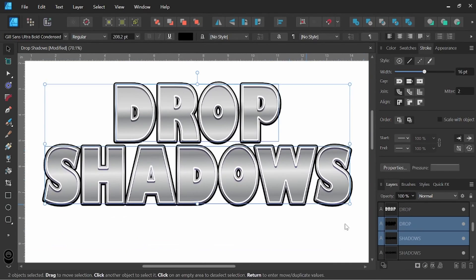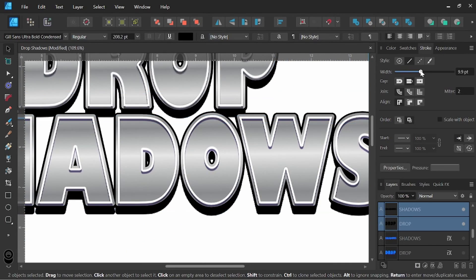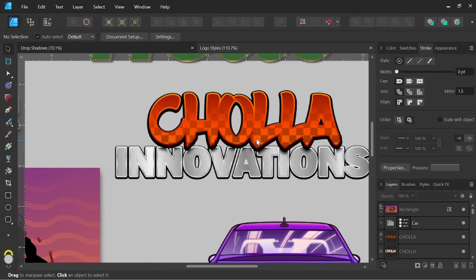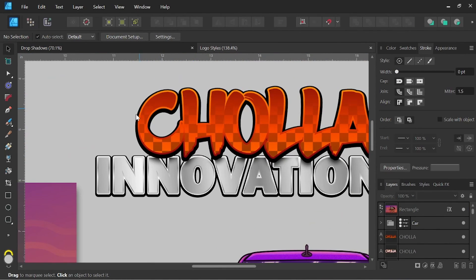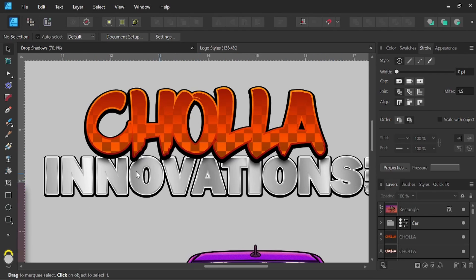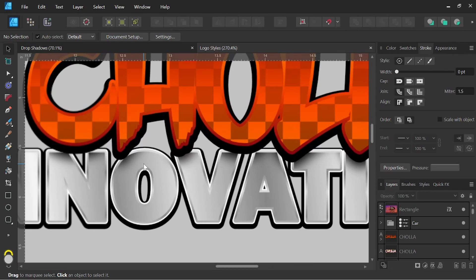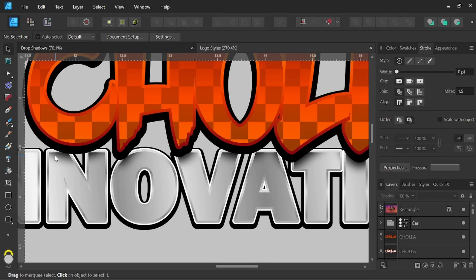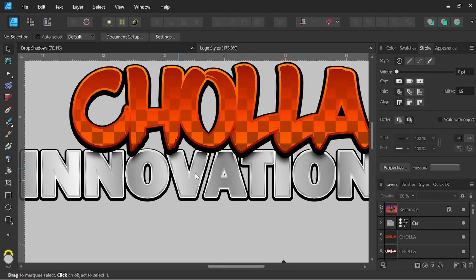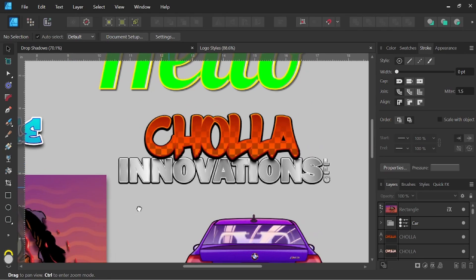Drop shadows can be really effective at adding weight and grounding a font. So this one here, the drop shadow really gives it some weight and makes it feel heavier, and even on this one in Innovations, it grounds that more. If we zoom in a little bit more, I also threw a drop shadow on top of Innovations itself, so that gives us some separation between our top font and lower font, so it creates a little more dimension there.